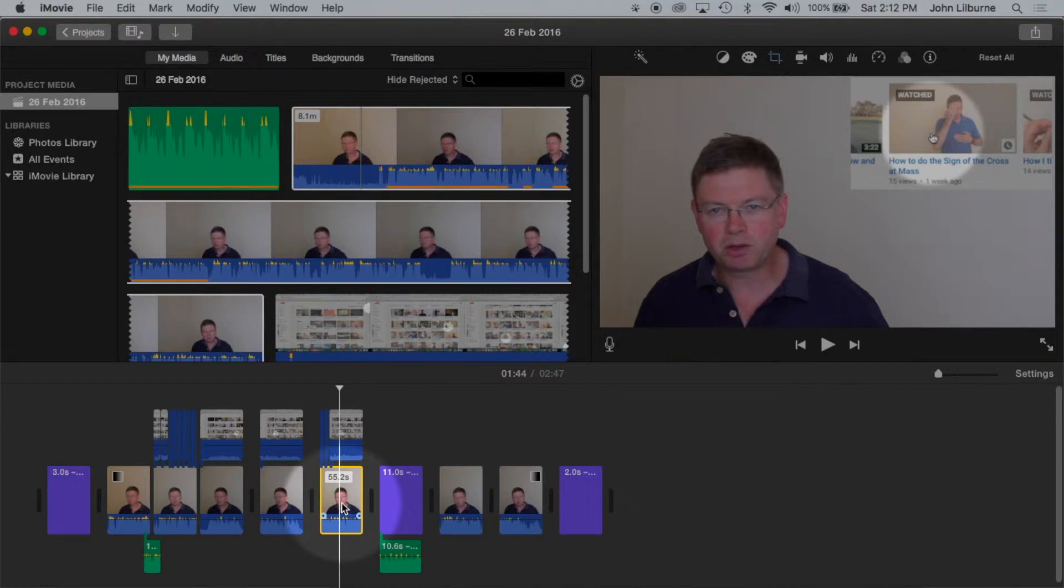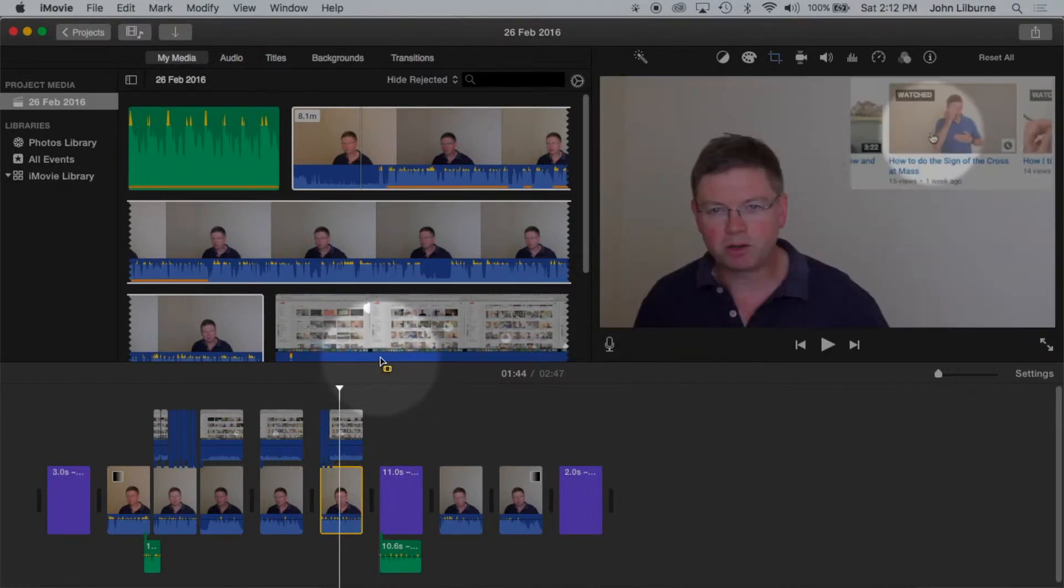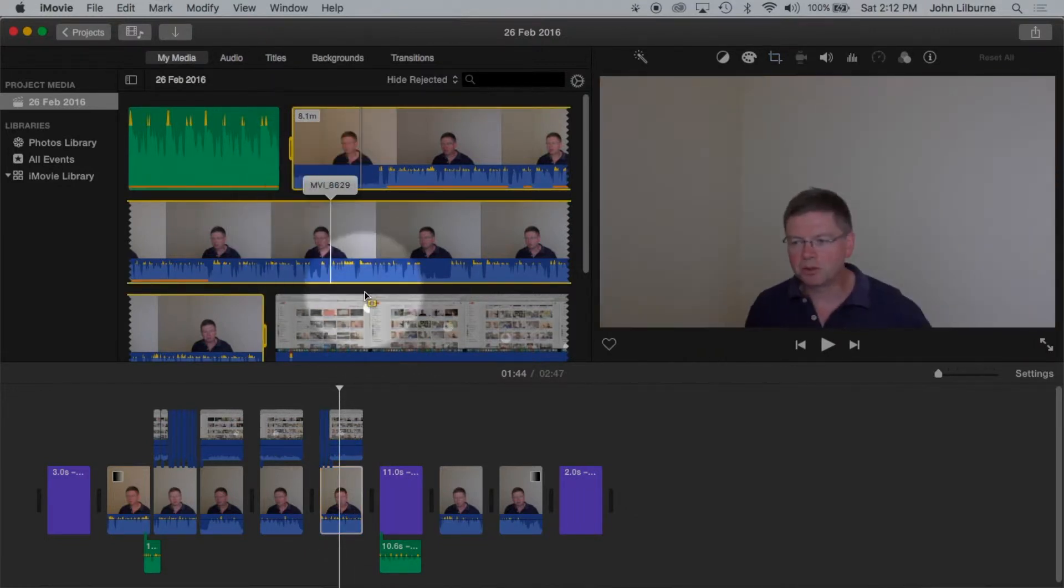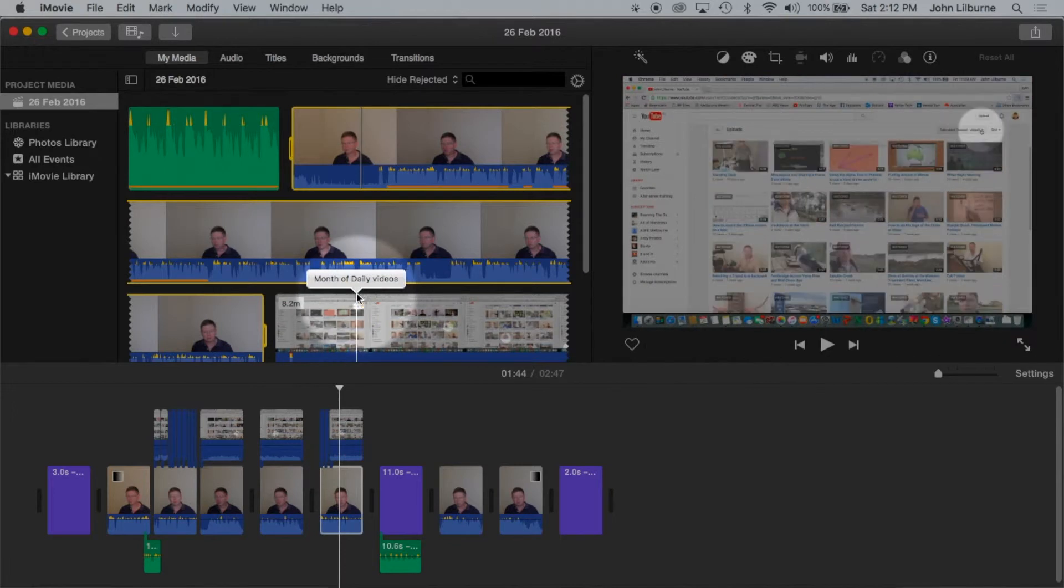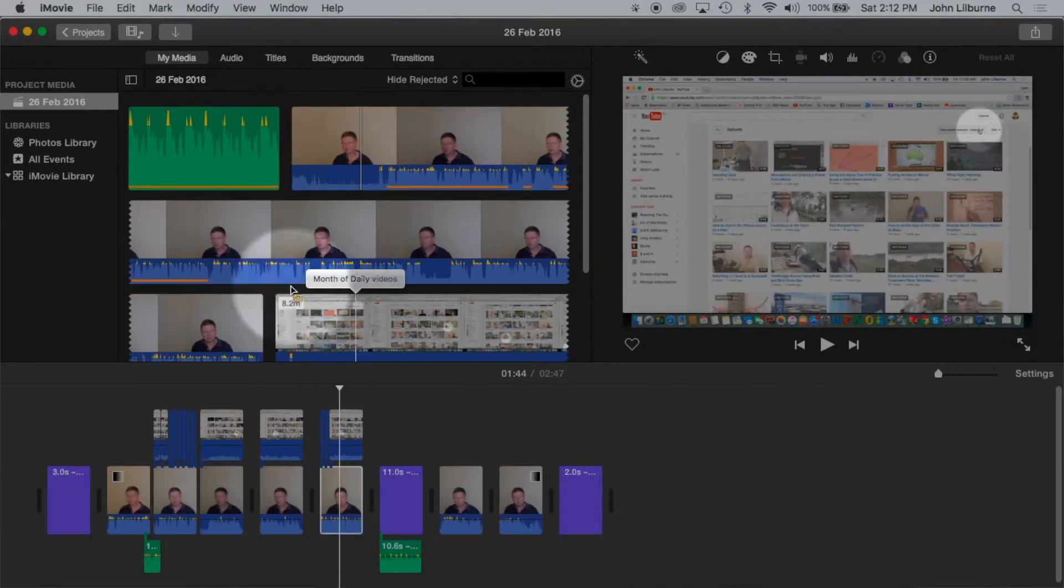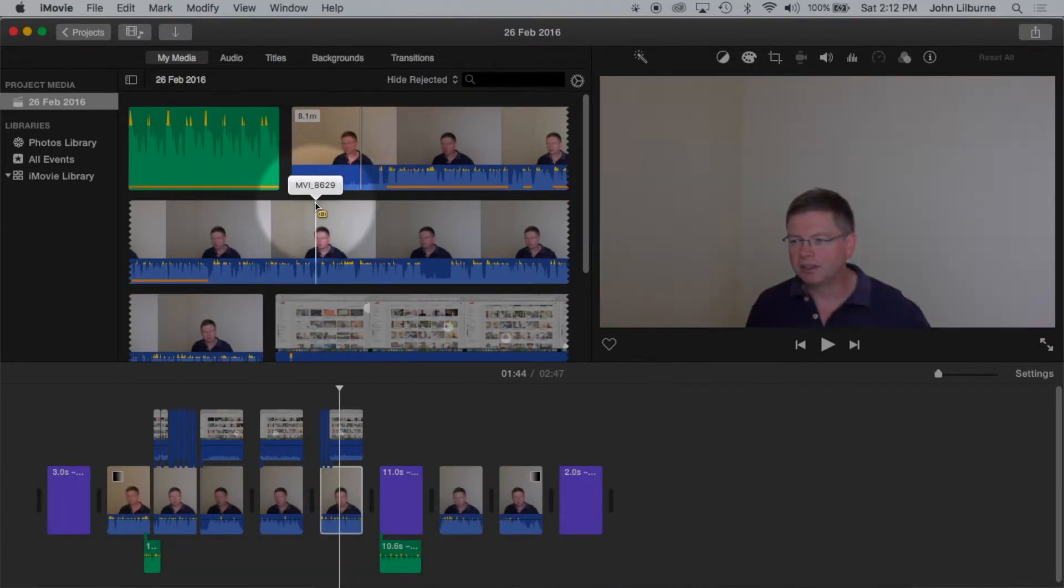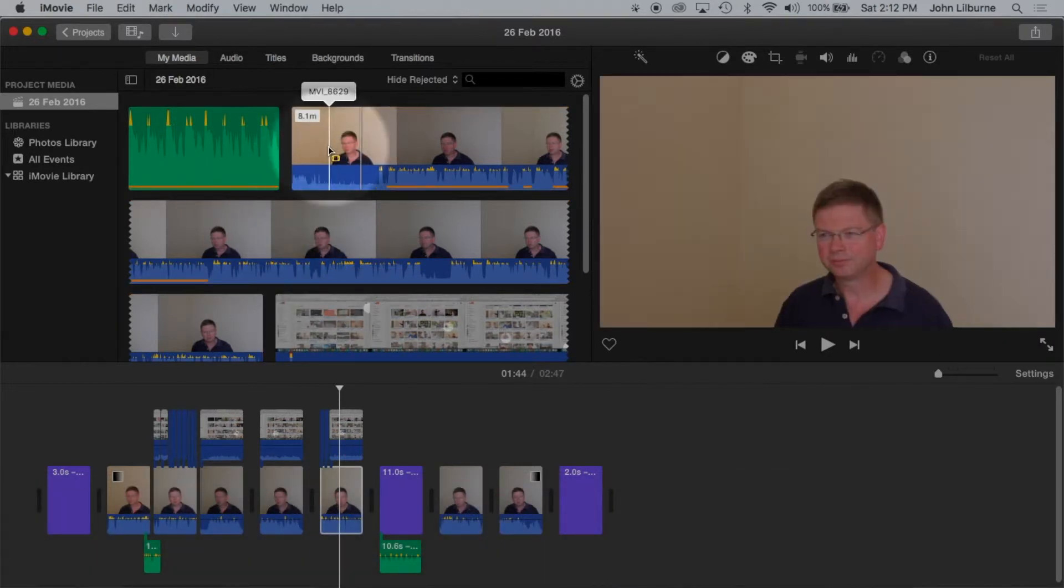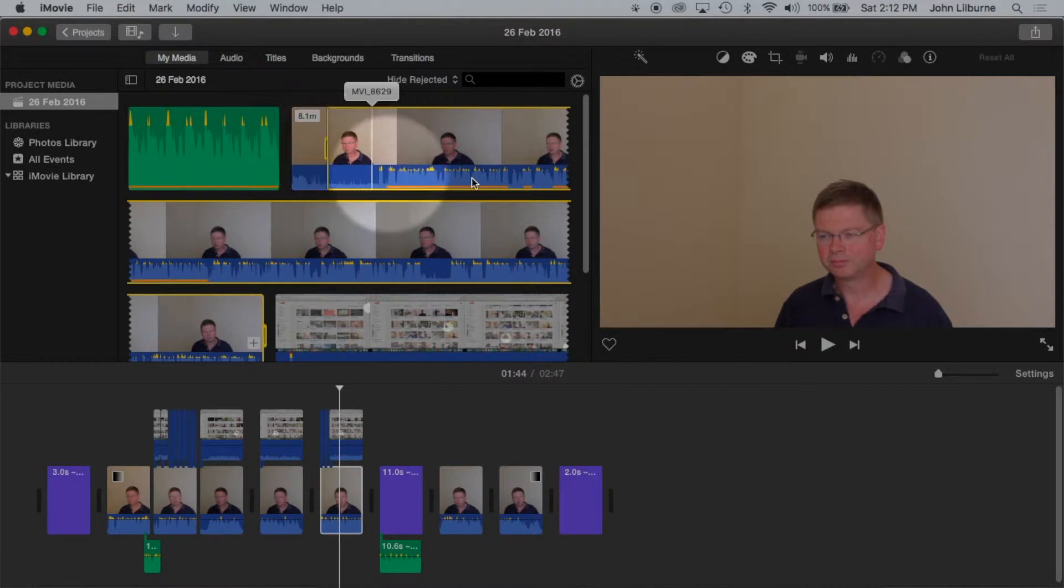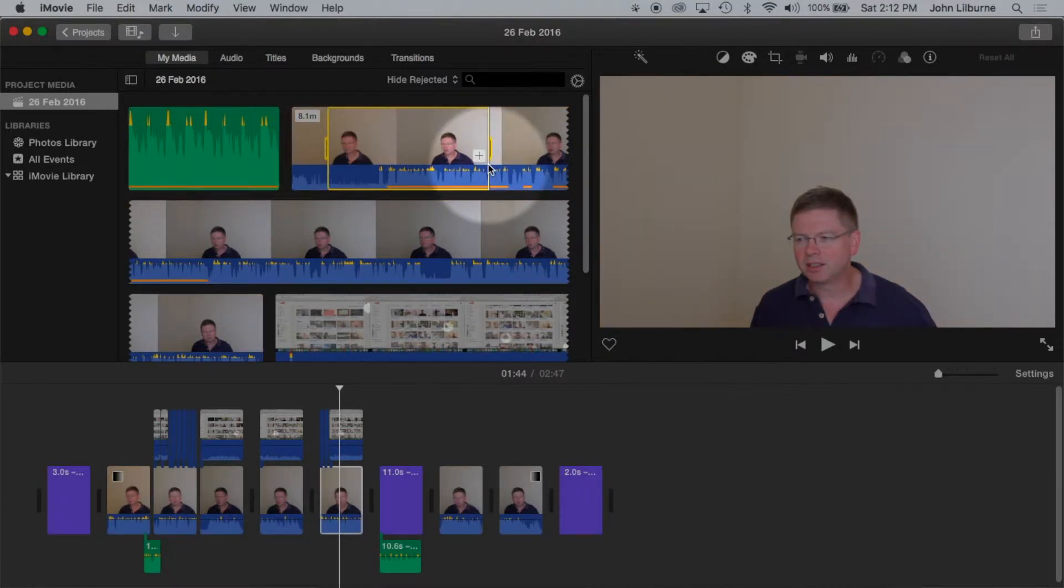To select part of a clip, position the cursor at the start of where you want to select. I'll just deselect all. To select part of a clip, I position the cursor where I'd like to start and press I for India. And I go to where I'd like to end my selection and press O for Oscar.